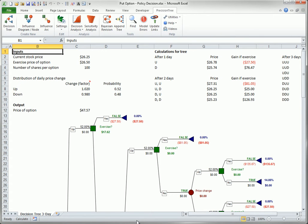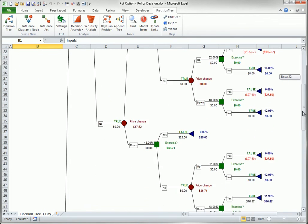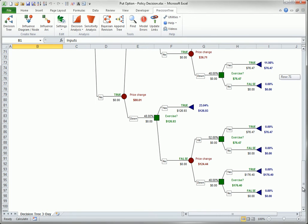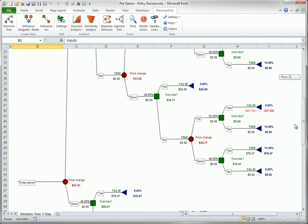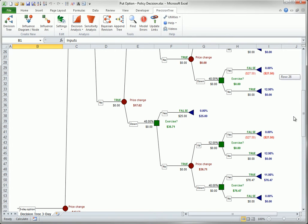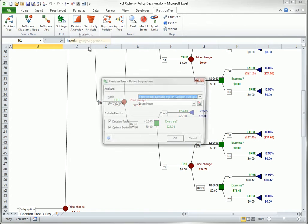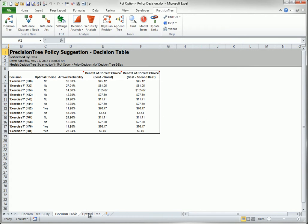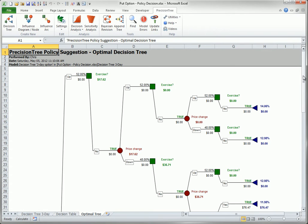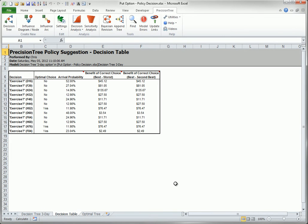I will finish this video by taking a brief look at the American Put Option example, with a duration of three days. Here is the completed tree — it is obviously very large and difficult to digest. In this case, a policy suggestion really helps. There is the decision table; there is the optimal tree. It is still fairly large. Both the decision table and the optimal tree indicate that there are many times where the decision maker might have to make a decision, depending on the uncertain stock price changes.